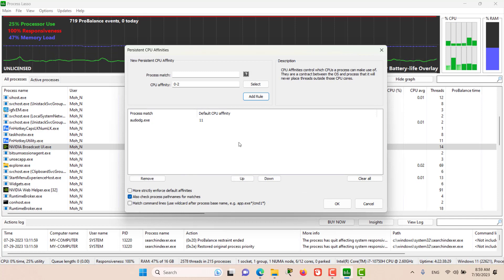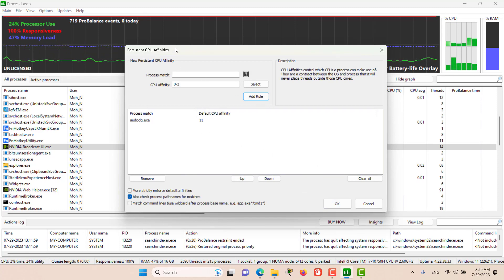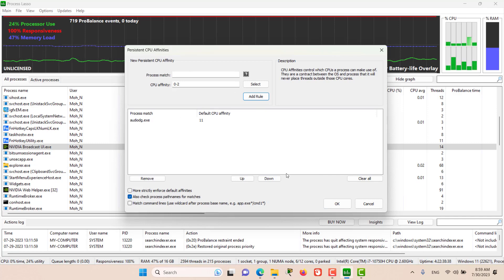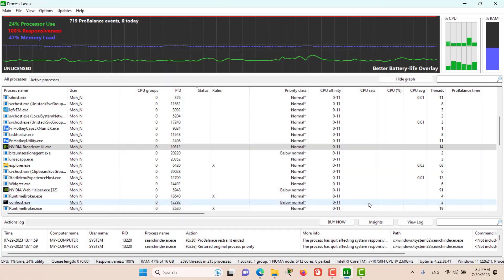The rule will be added here in the rules list. Once you have clicked OK, that CPU affinity rule will be persistently and forever be added to Process Lasso. Let's click cancel for the time being.